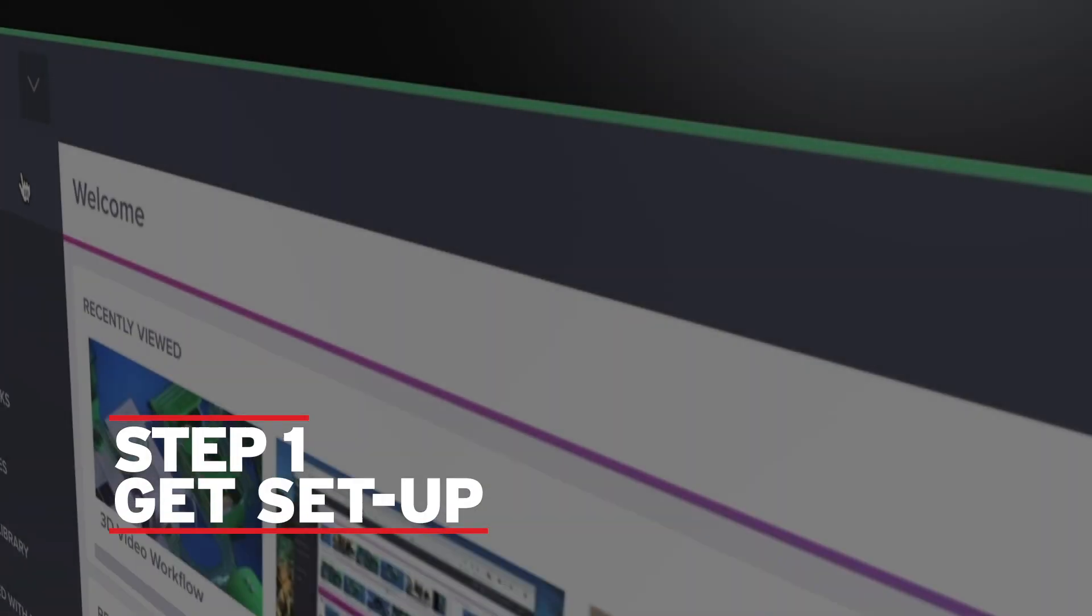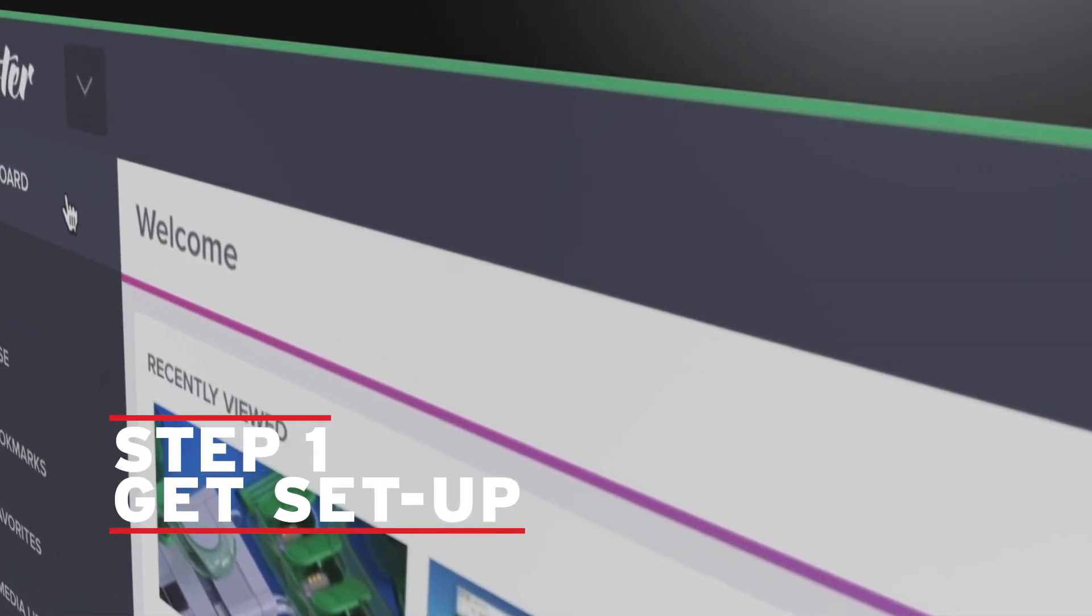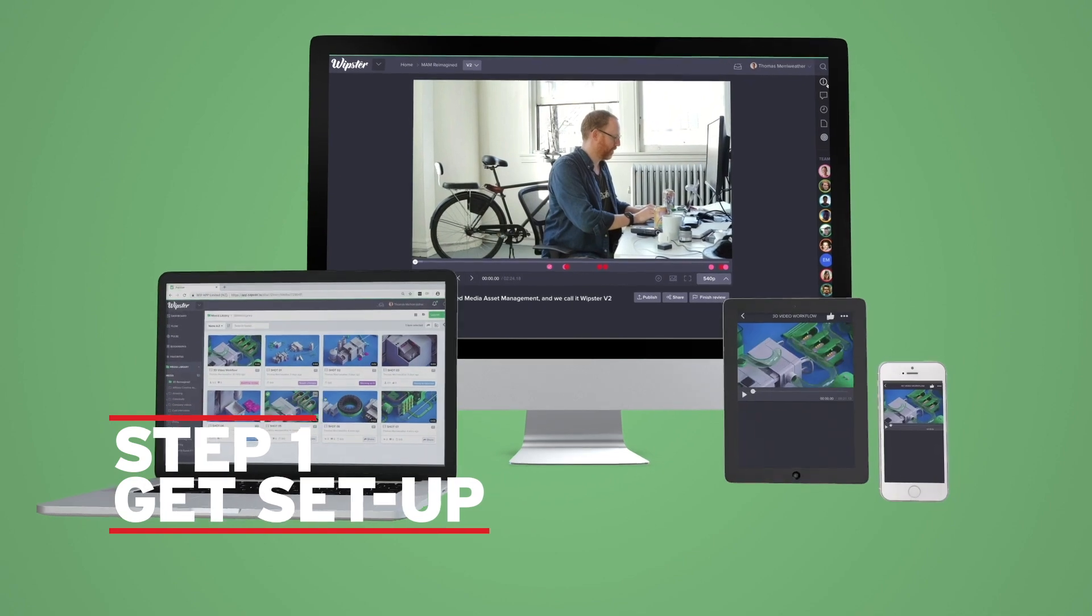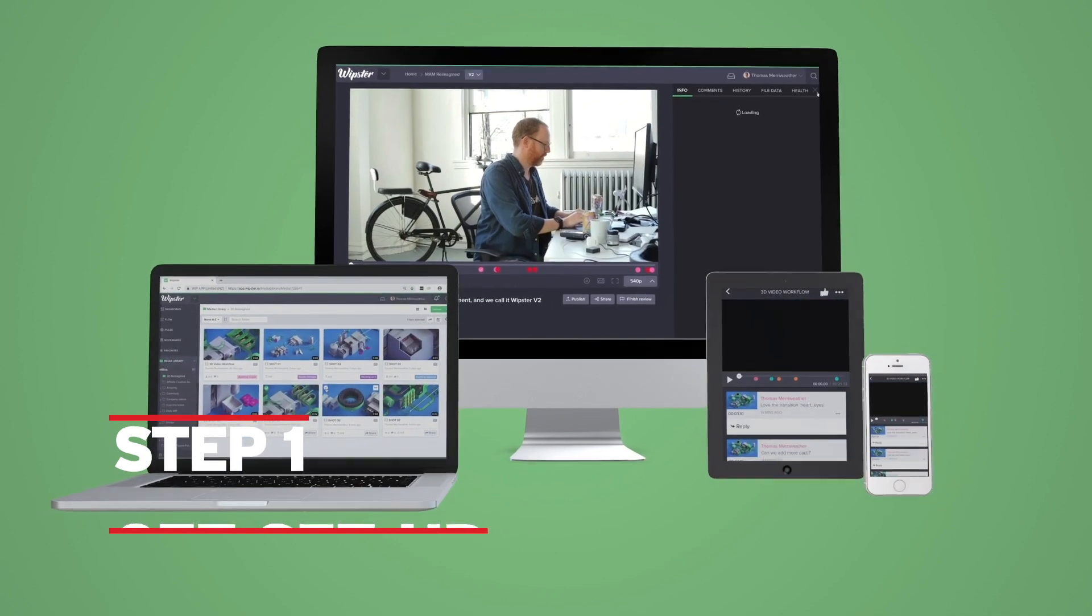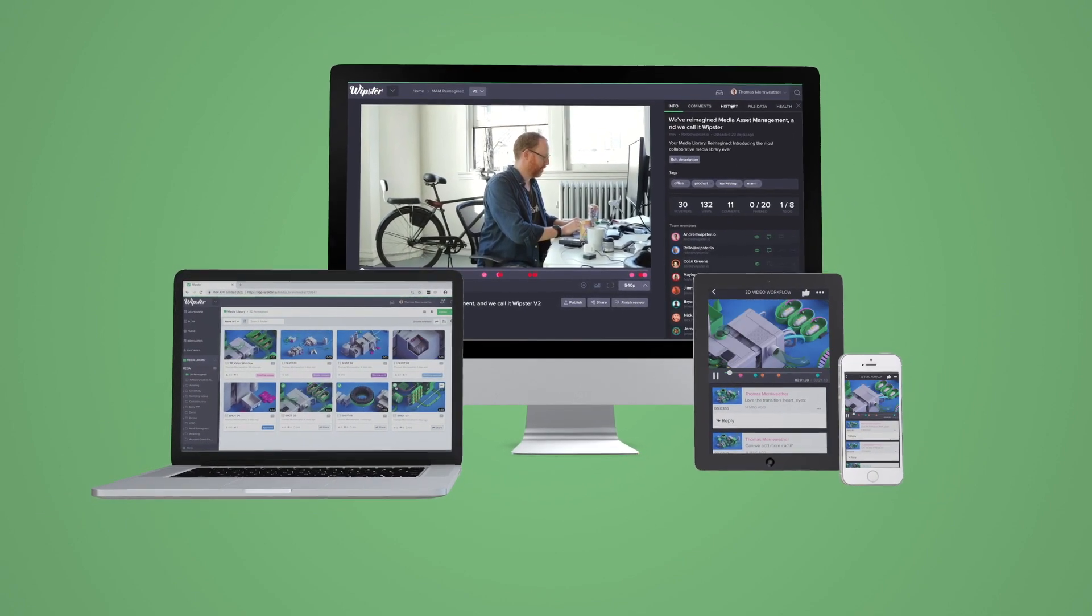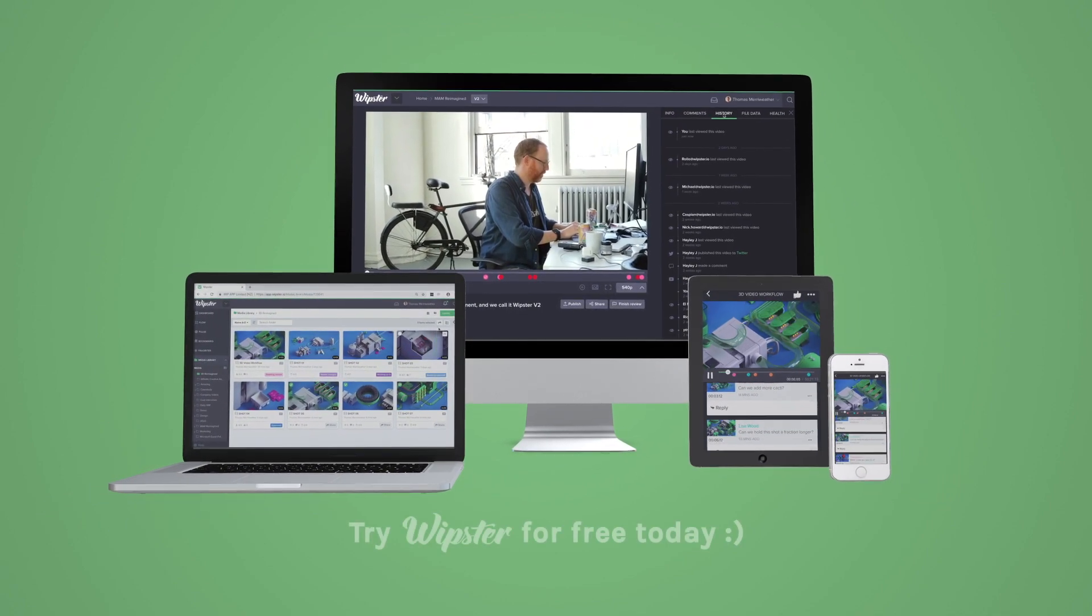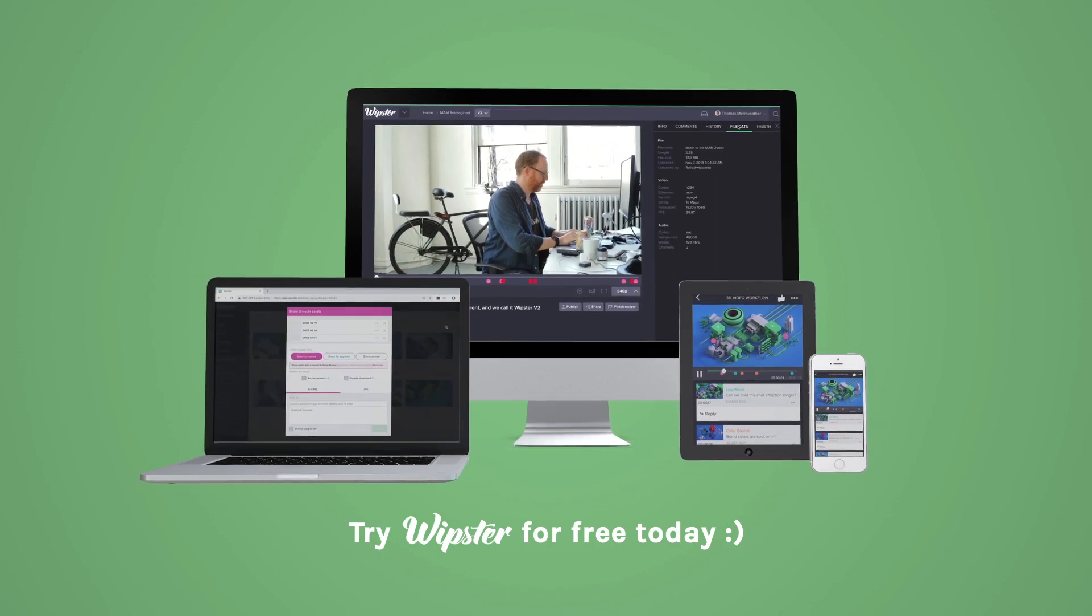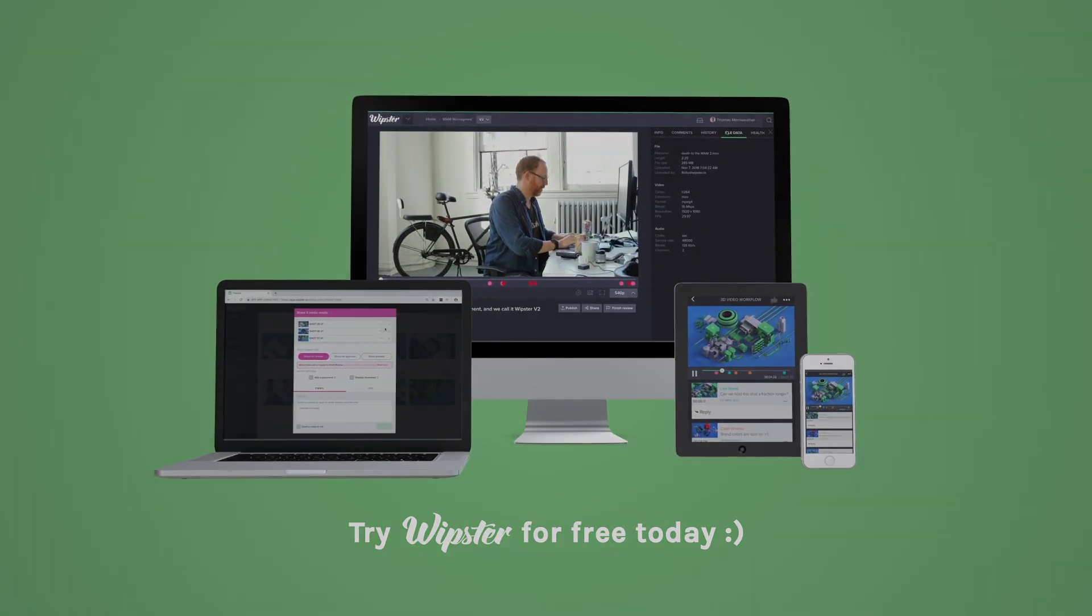Step one, getting set up. The first thing you're going to need is a Whipster account. Like I said before, if you want to get a free account, just follow that link in the video description. Once your account is all set up, you can head on over to Adobe Exchange to download the plugin. Again, I'll leave a link for that in the video description.